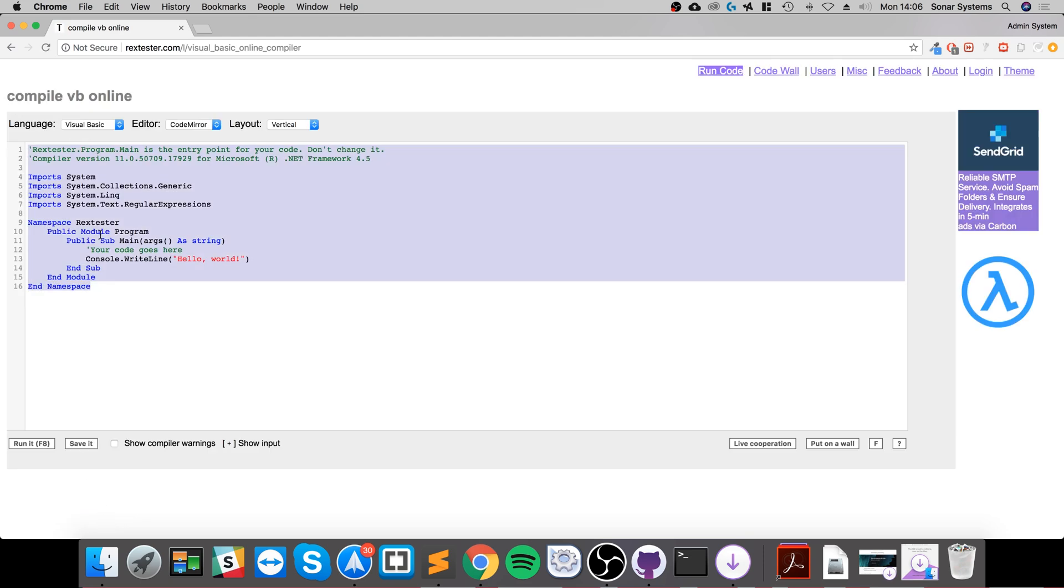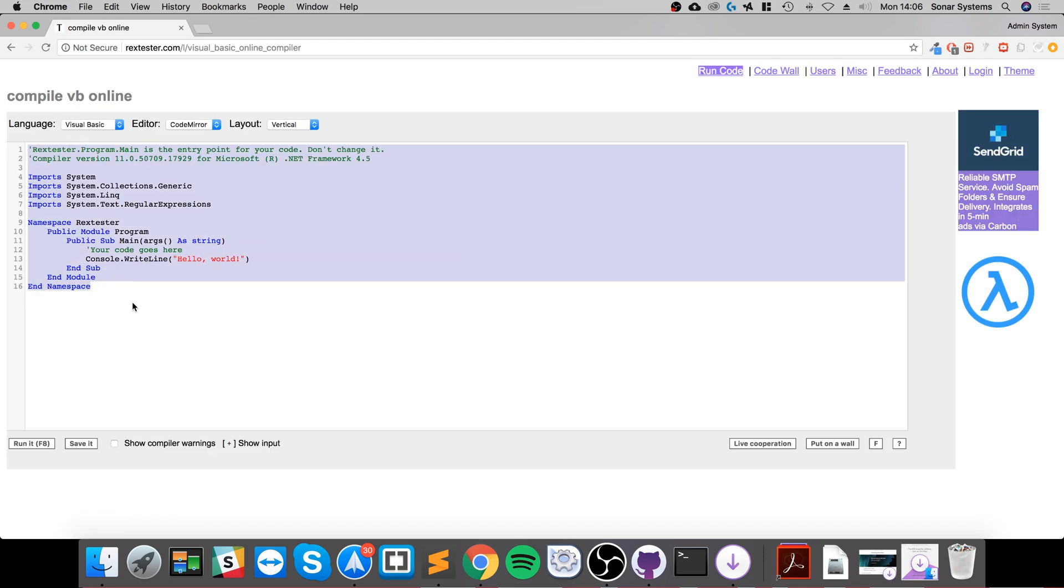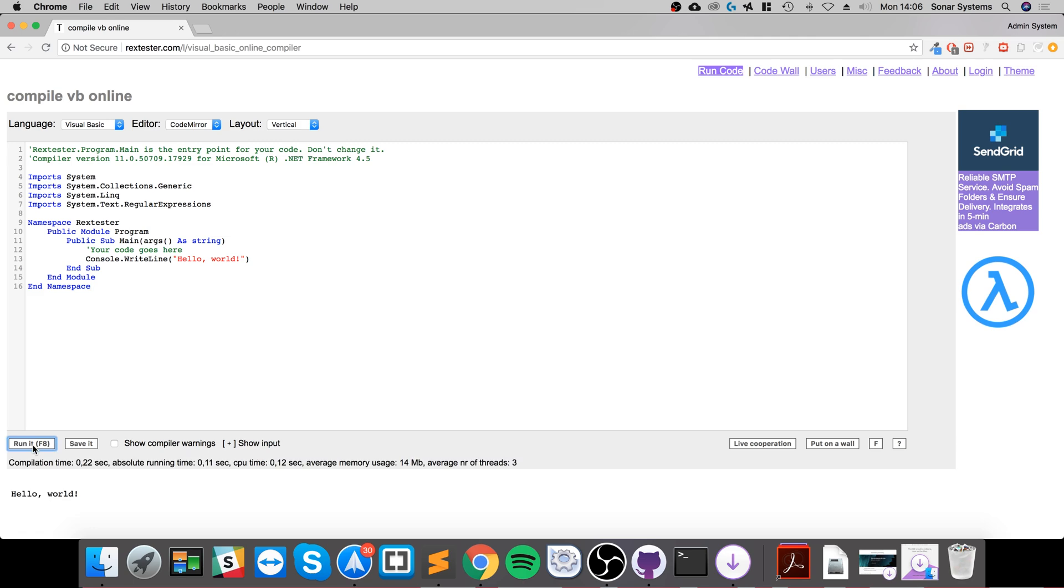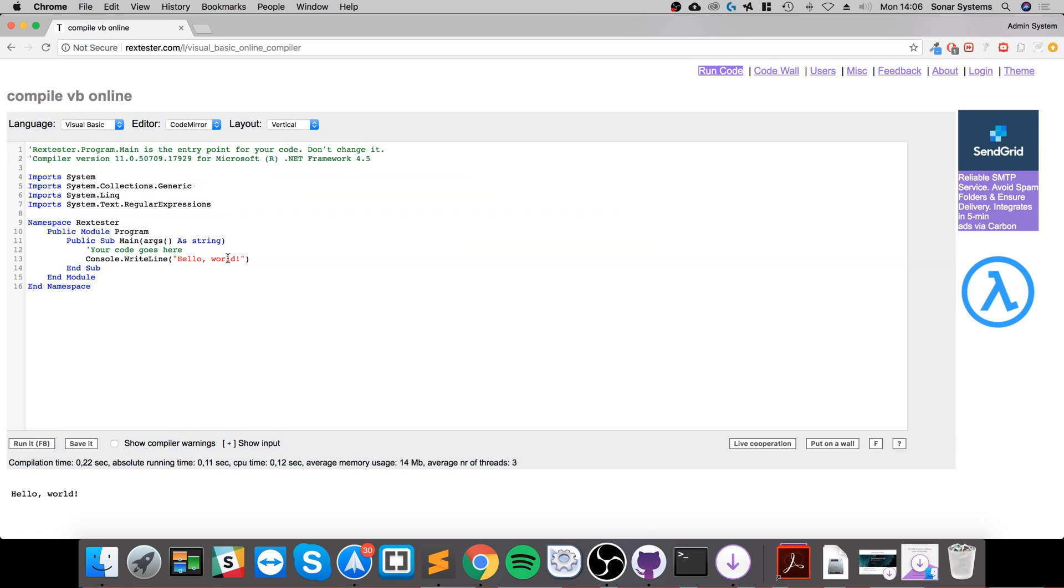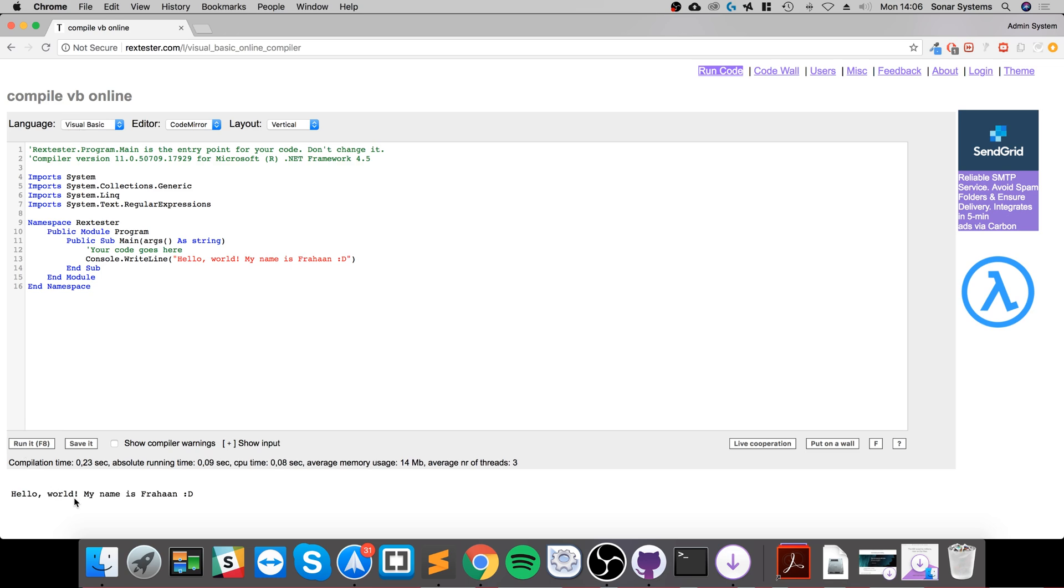Now you have a very simple Visual Basic project. Click run and it runs. If I change this to 'hello world my name is theFoxArm' with a capital F for my name, and run it - there you go, it runs. That's it, there's nothing more to it than that.